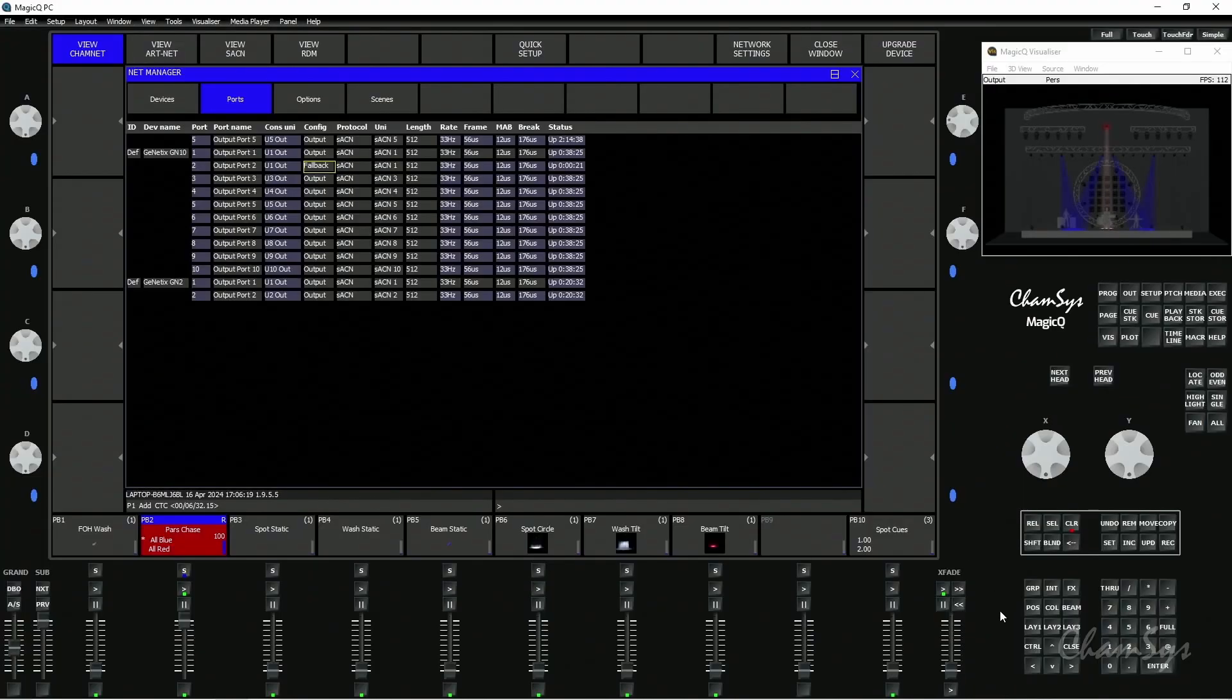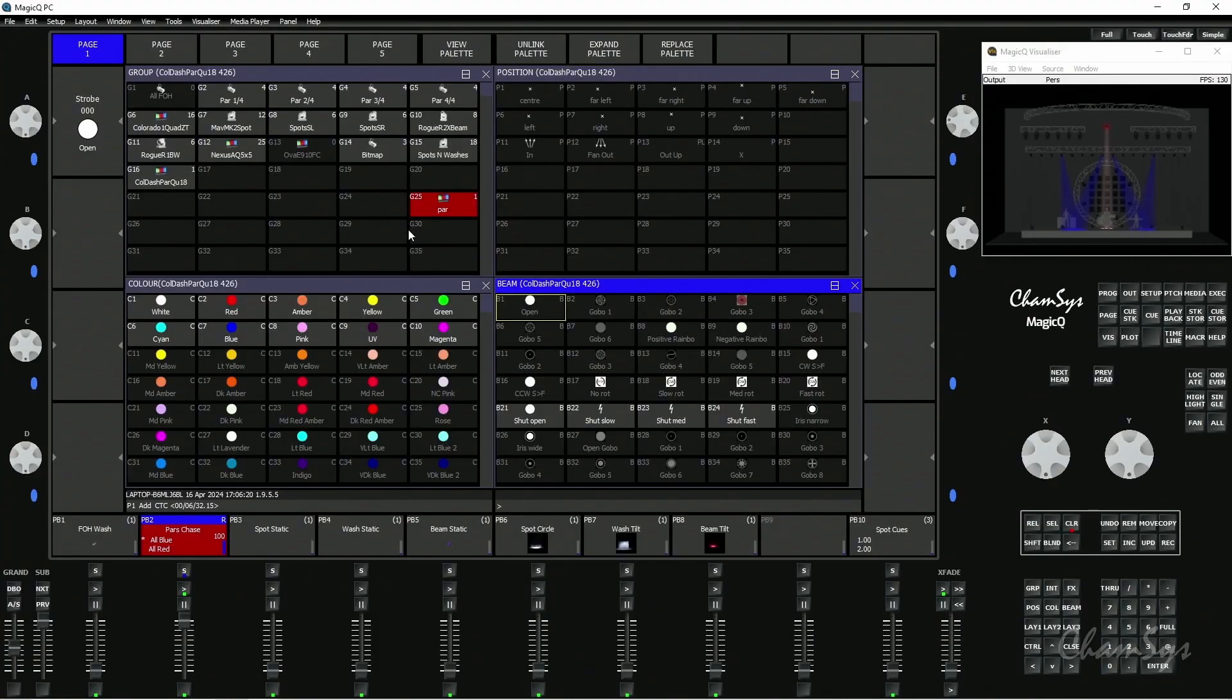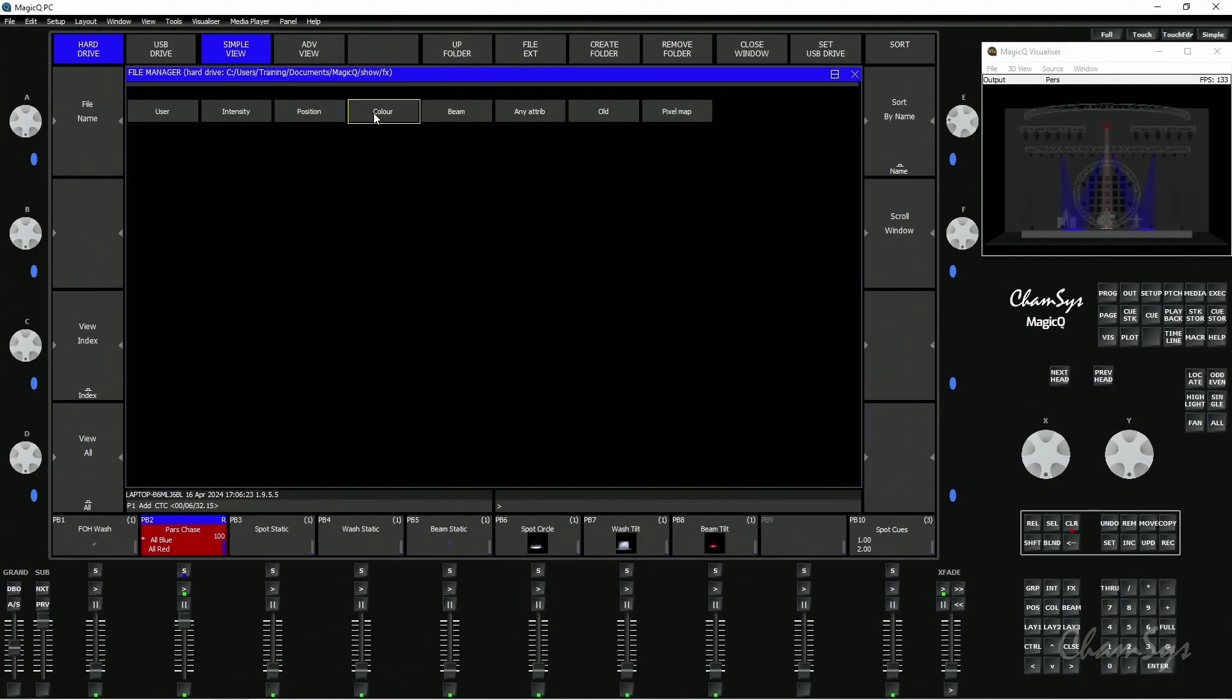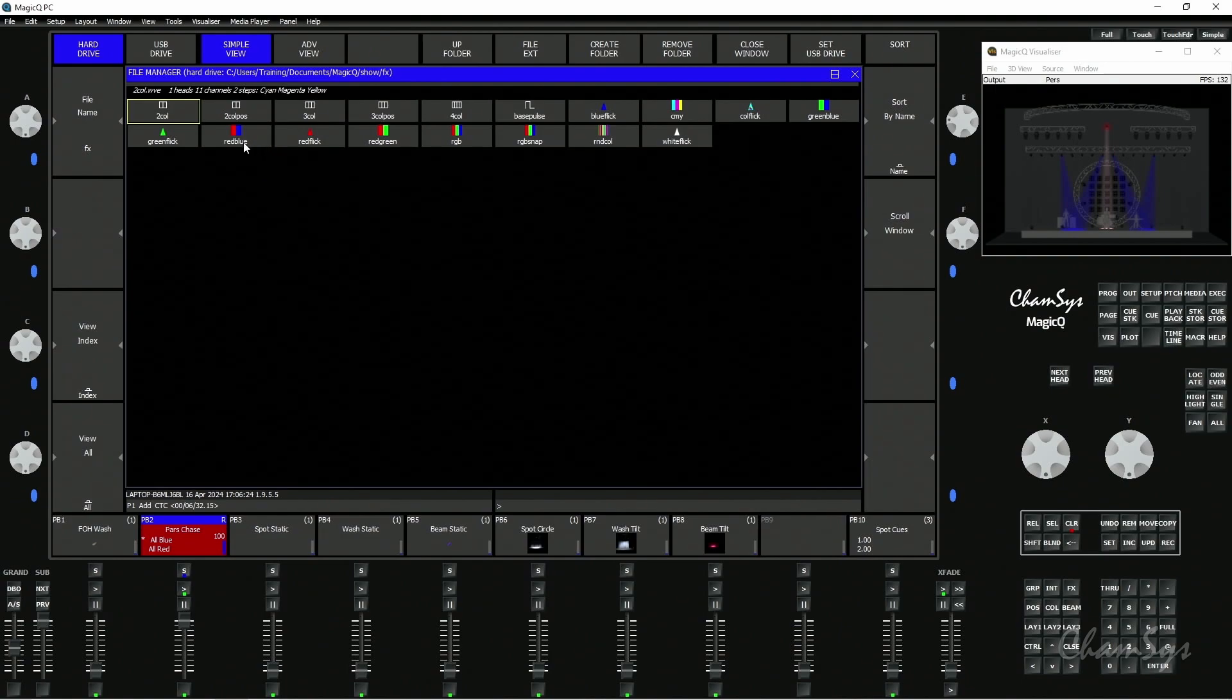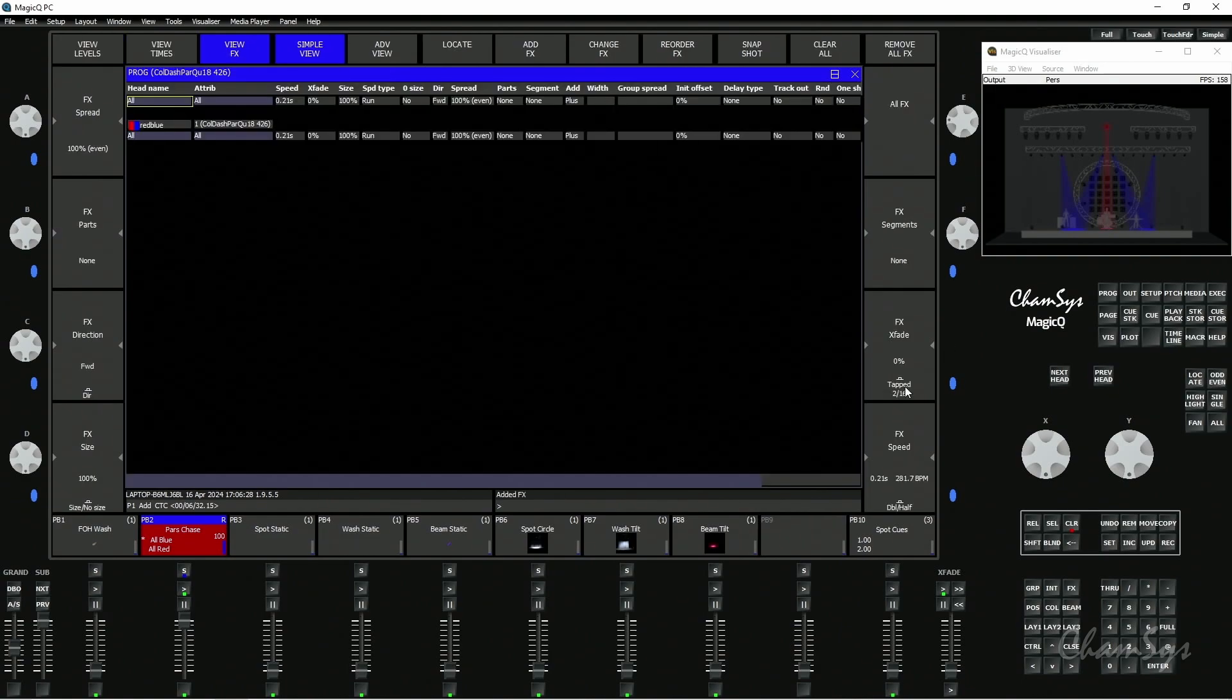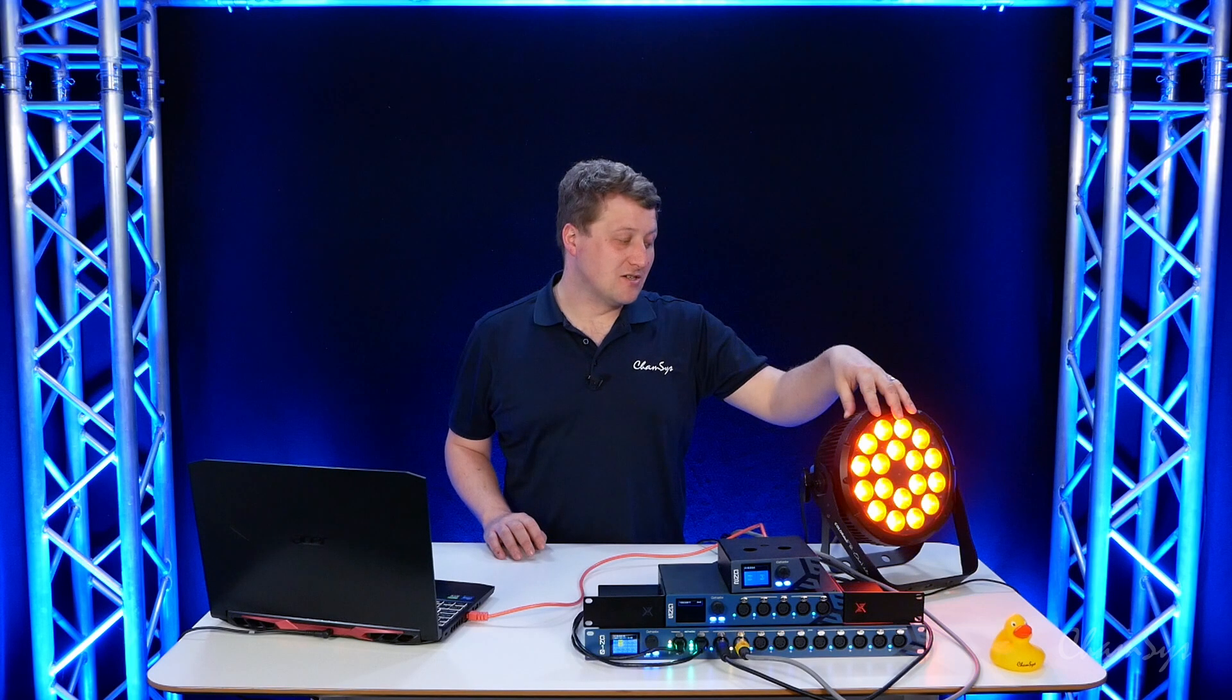Now if I select that PAR and add an effect on it, something like just a basic color flick—a red-blue effect—and just tap to time, we can see that's changing color.